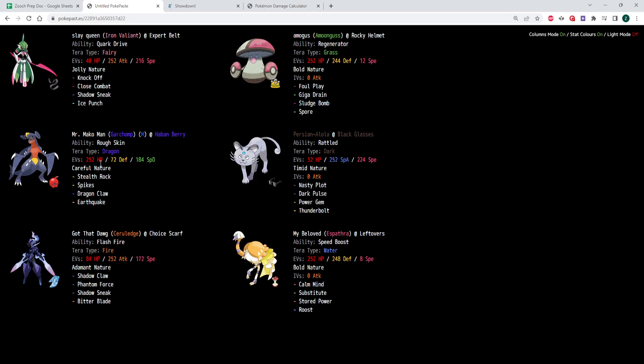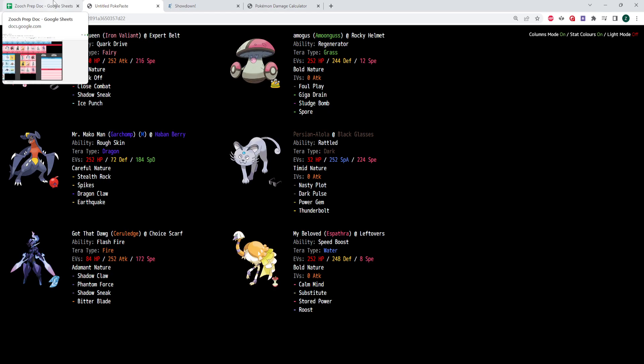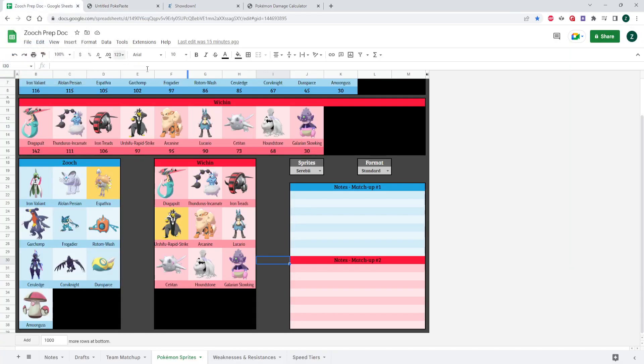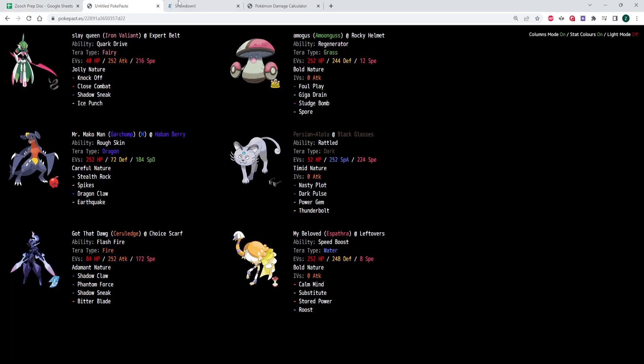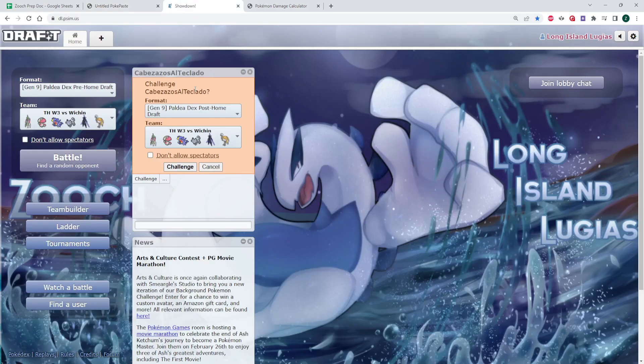Spideff Chomper with rocks and spikes. Nasty Plot, Black Glass is a Rattled Persian. He does have an Intimidate user, so Rattled could pop, as well as a couple of attacks could trigger it. So, Scarf, Ceruledge, because like I said, he has no Ghost Resist, it just could be that Terra type. And then Calm Mind, Sub, and Roost just mono-stored power, because if he does not Terra into Dark, his only Psychic Resist is the Iron Treads, and we're Max Fistap, so Iron Treads just gets set up on.